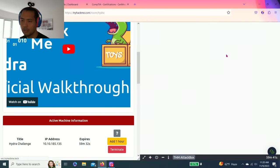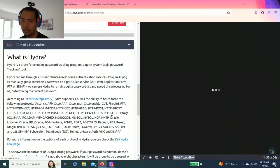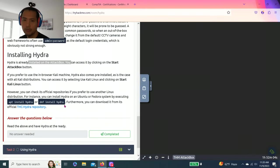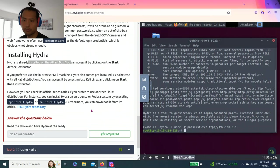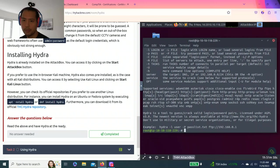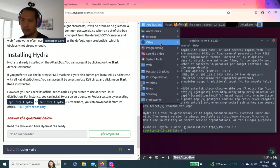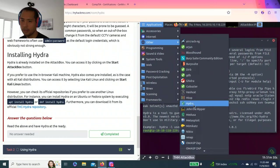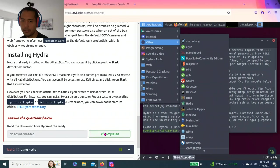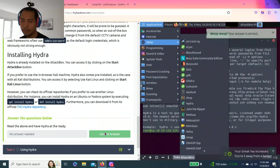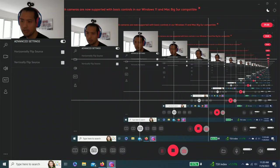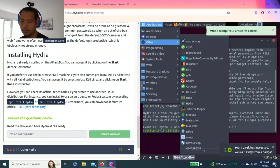So if you don't have Hydra, you can use this command, apt install Hydra or DNF. As you can see, the attack box already has Hydra here. So answer your questions below, read the above and have Hydra at the ready. Alright, task two, using Hydra.